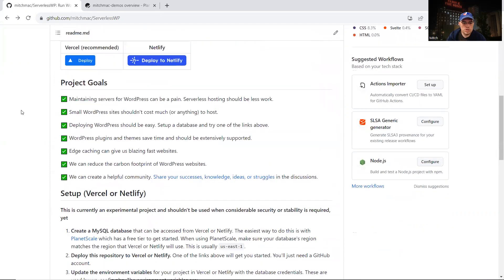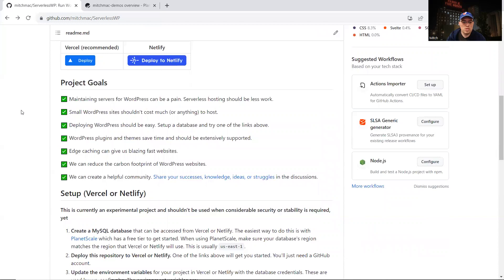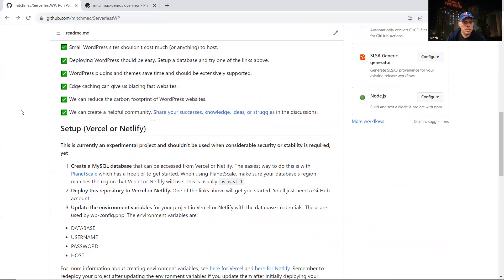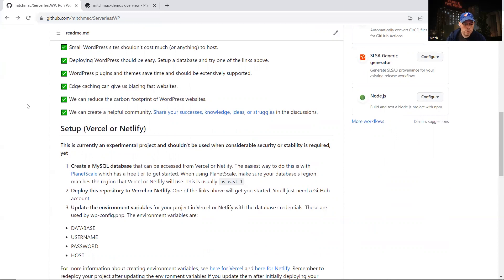Some of the goals of this project are to make hosting WordPress a bit less painful. Maybe we can host a small WordPress site for nothing or very little. We should be able to deploy WordPress easily, use WordPress plugins and themes to stop reinventing the wheel, take advantage of edge caching to give us really fast websites, and maybe reduce the carbon footprint of our WordPress websites by hosting it this way.